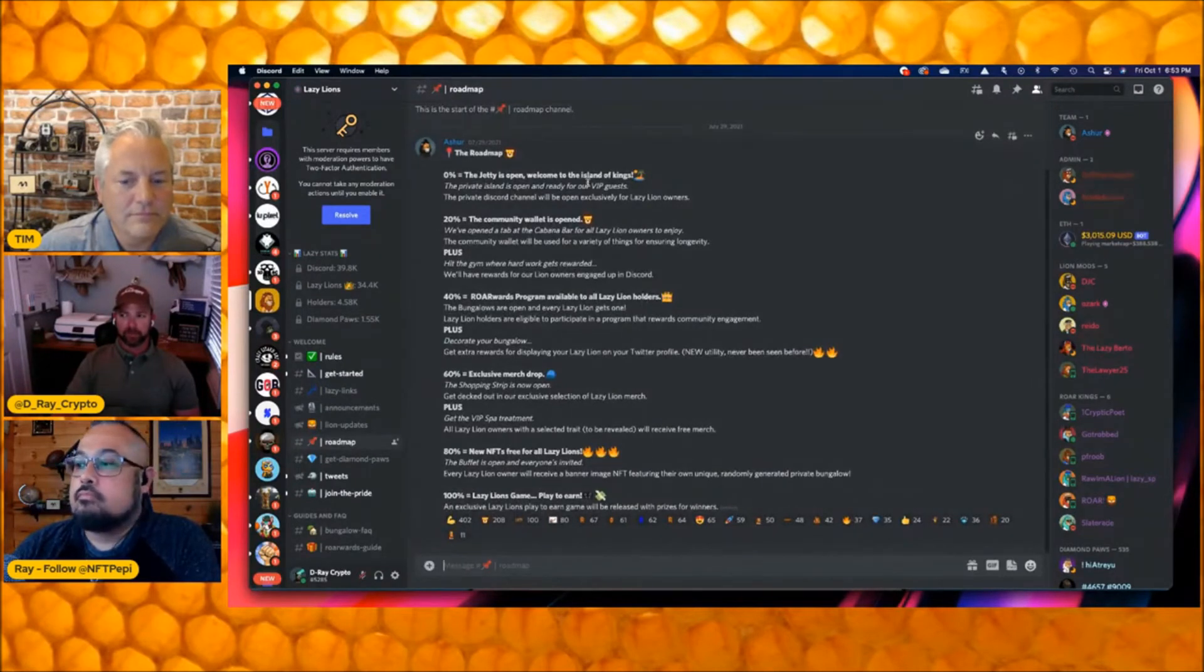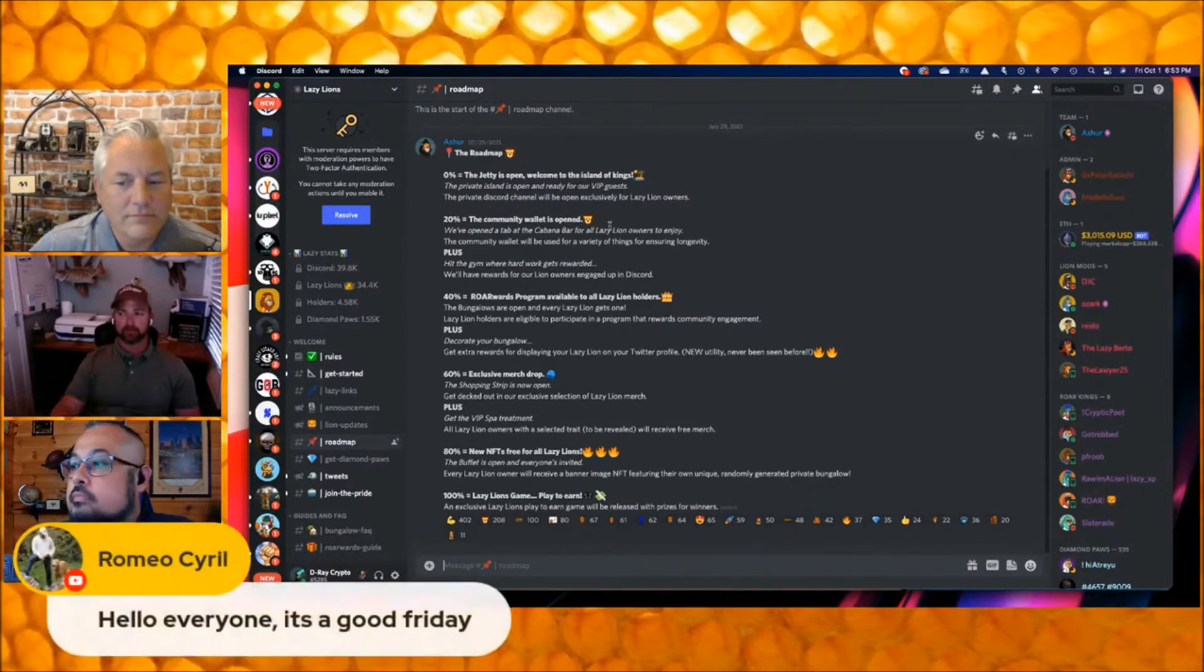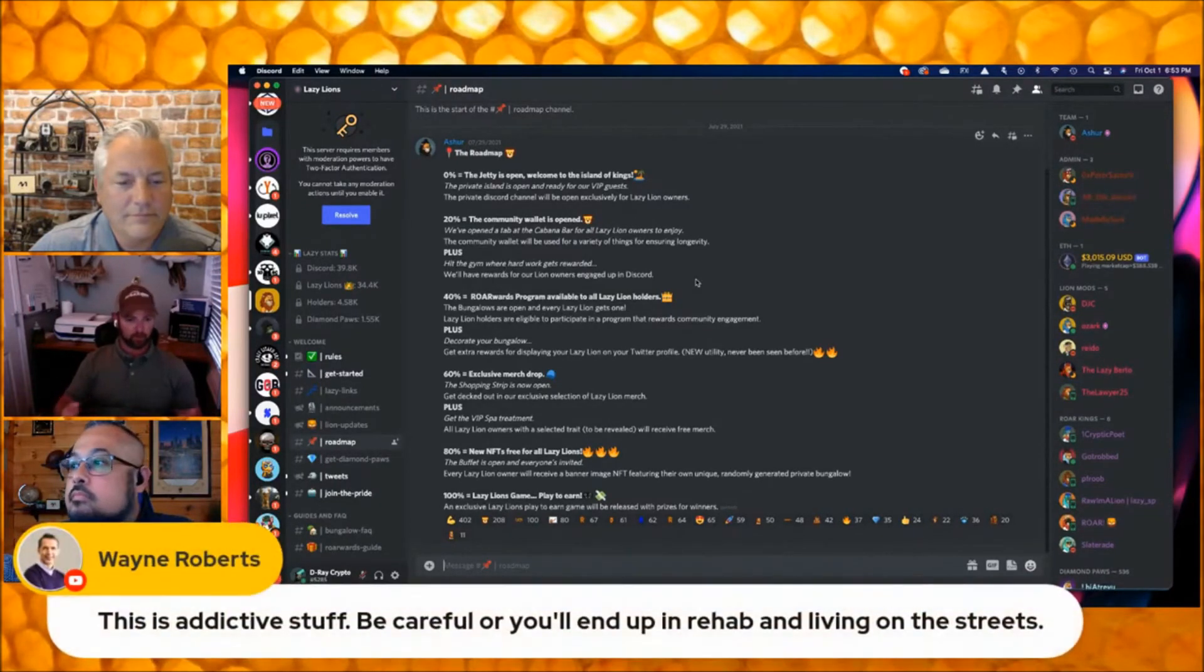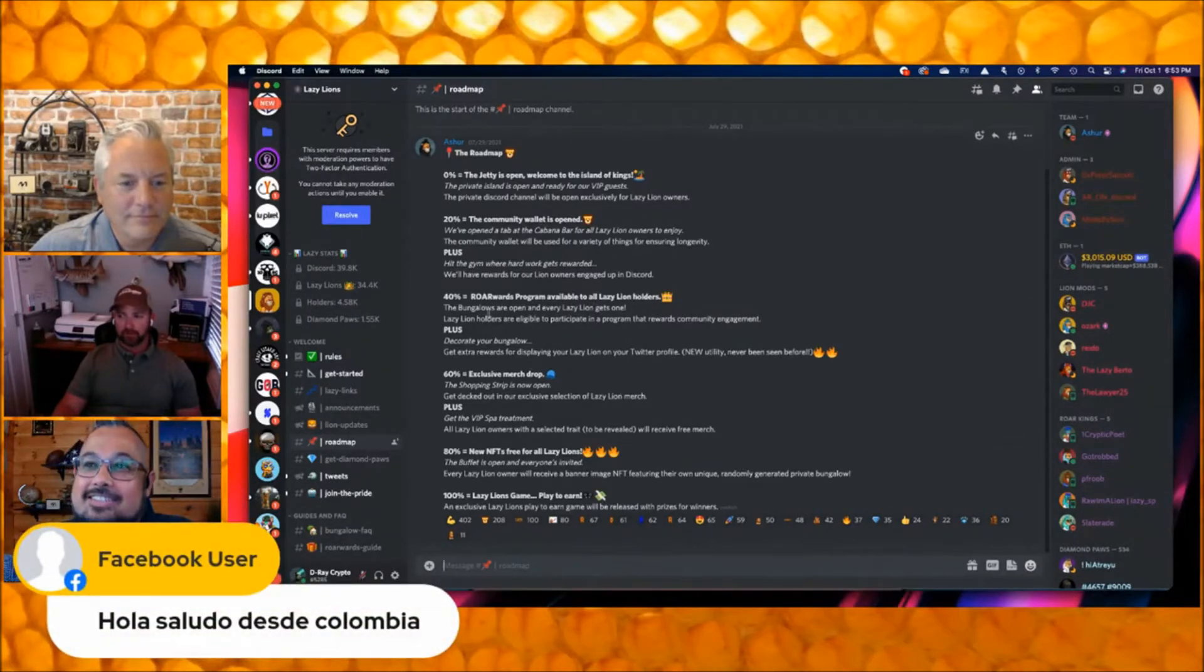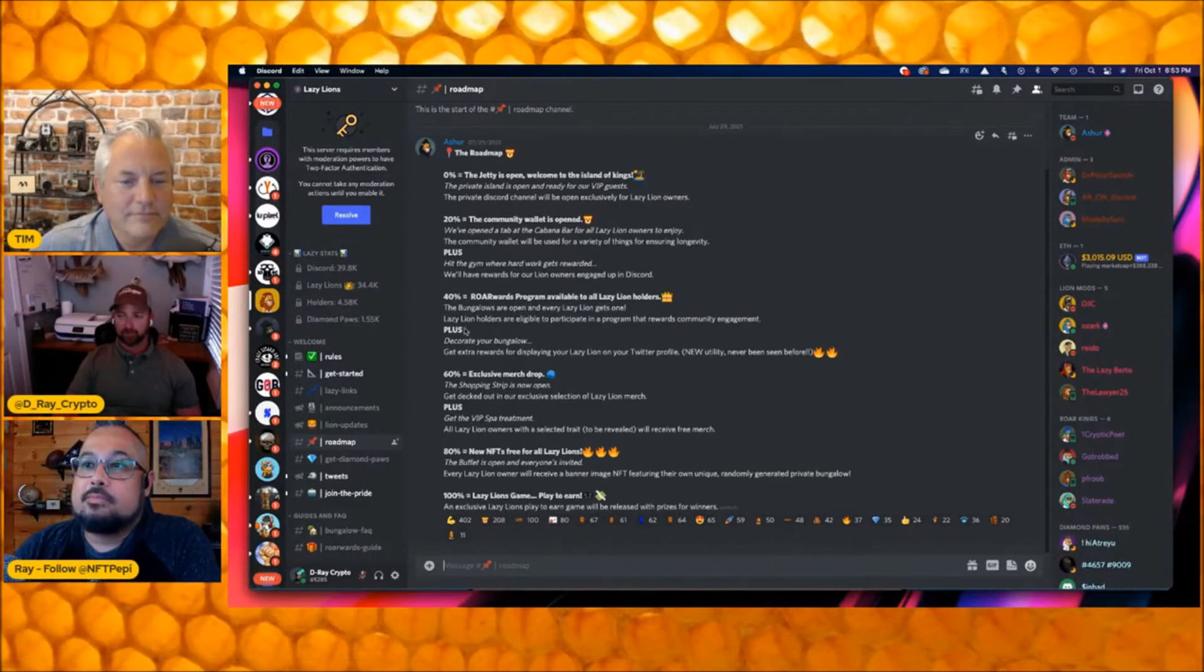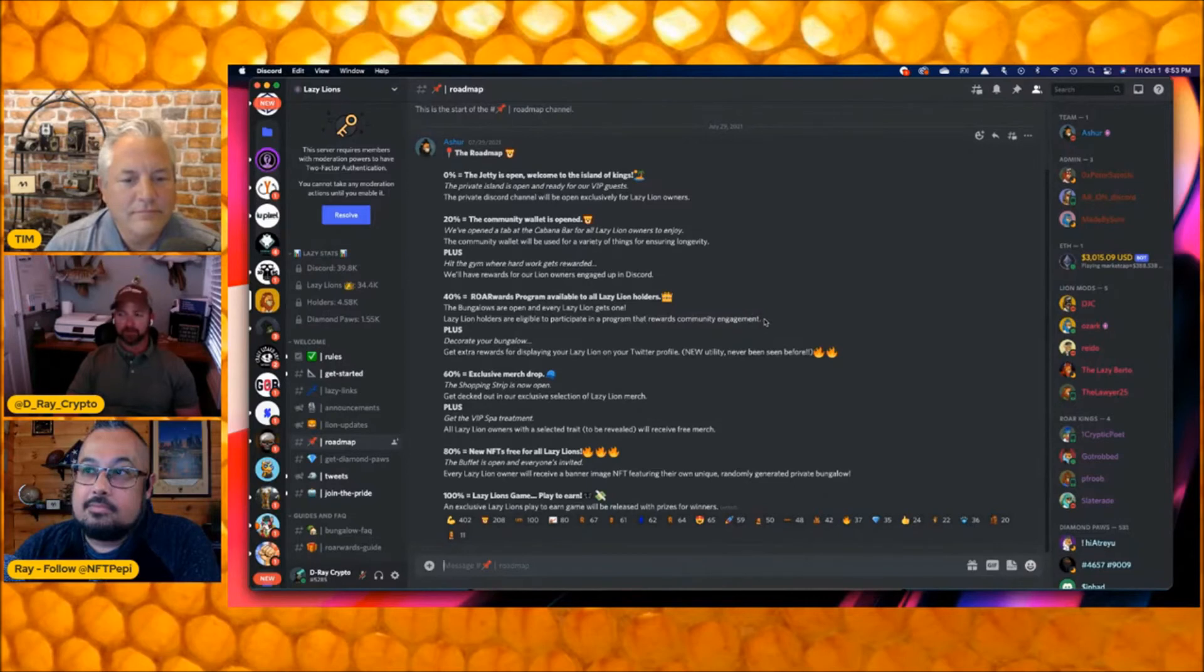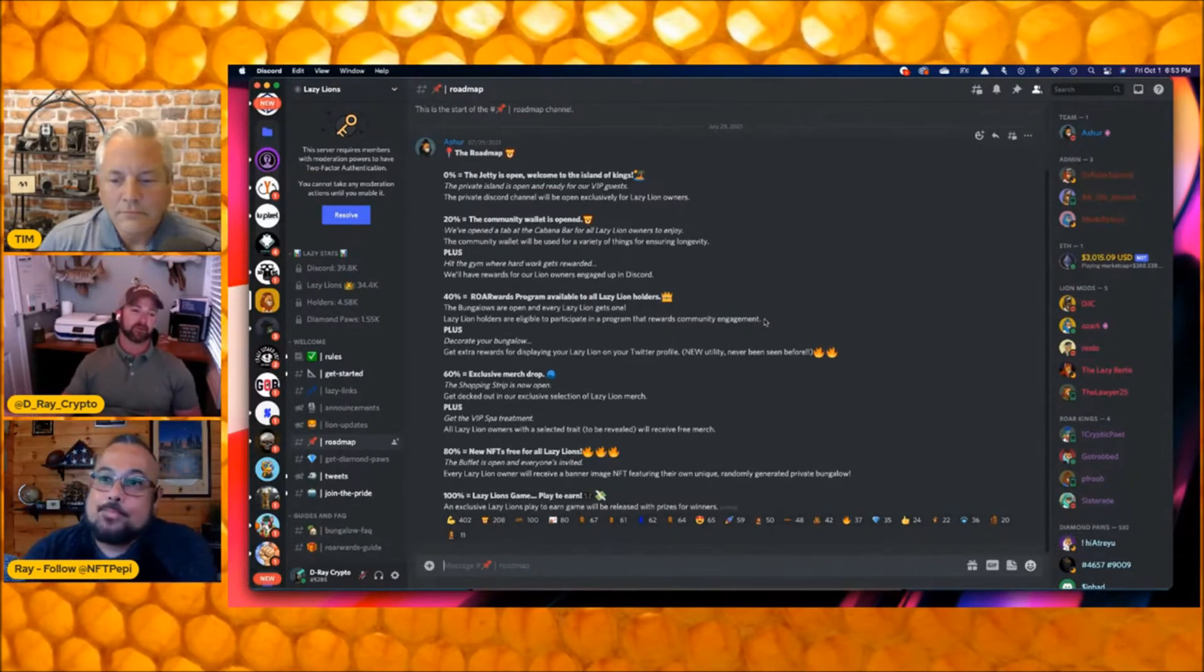The jetty is open, welcome to the Island Kings. That was kind of the launch. They've got a community wallet that's been built that they keep eth and stuff in that goes back to the rewards for the lion holders. This is where the rewards got kind of launched out, it's available to all Lazy Lion holders. Right here, the bungalows are open for every lazy lion to get one. And we'll notice right here, Lazy Lion holders are eligible to participate in a program that rewards community engagement.